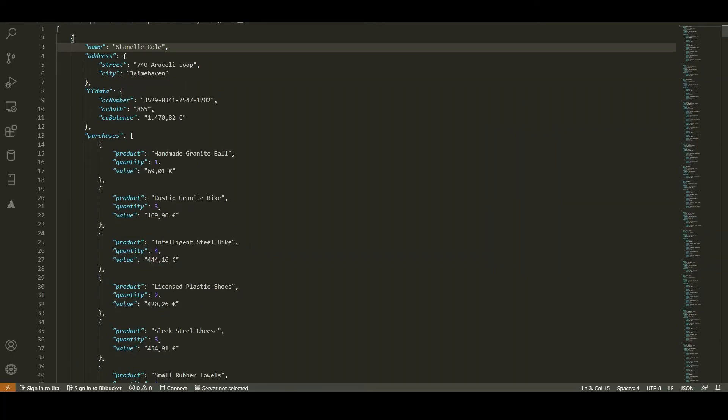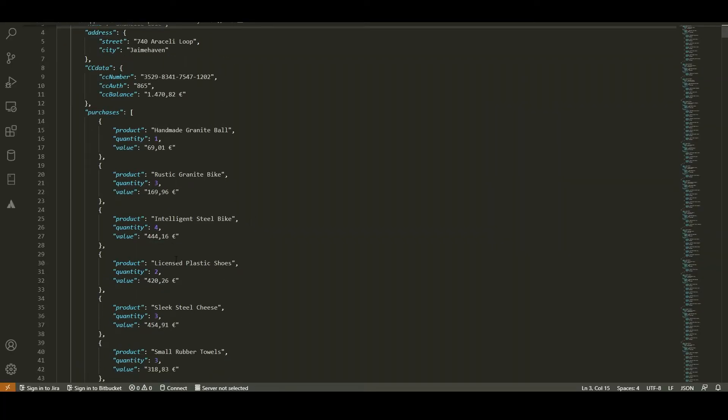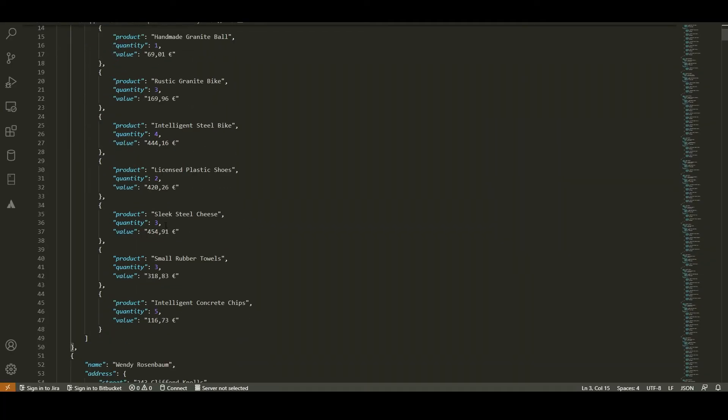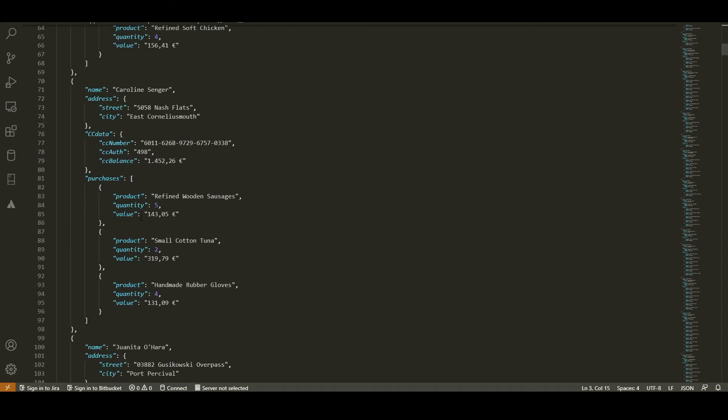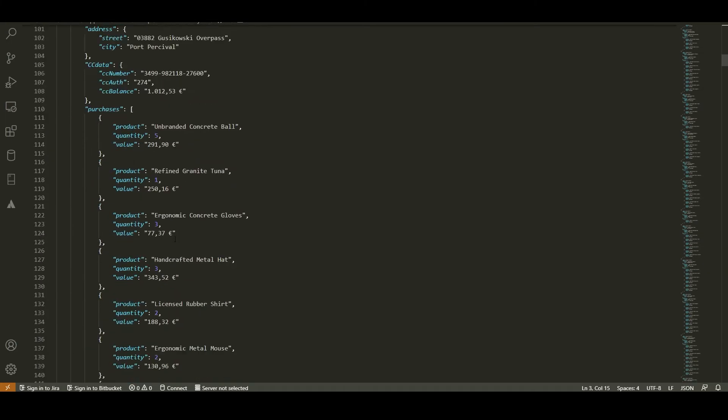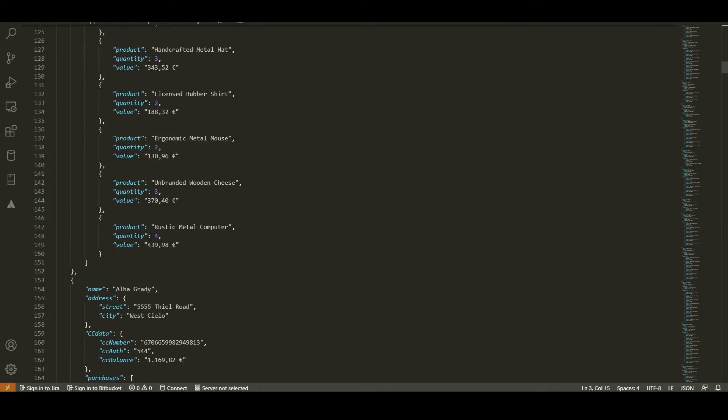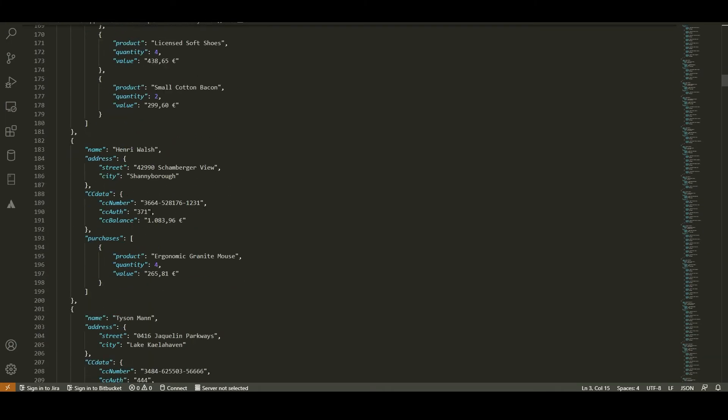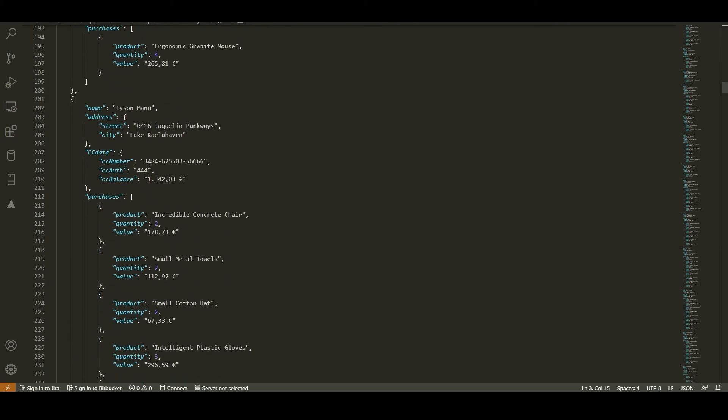And here it is. So we get the name, our purchases, some purchases here, some here, some here.